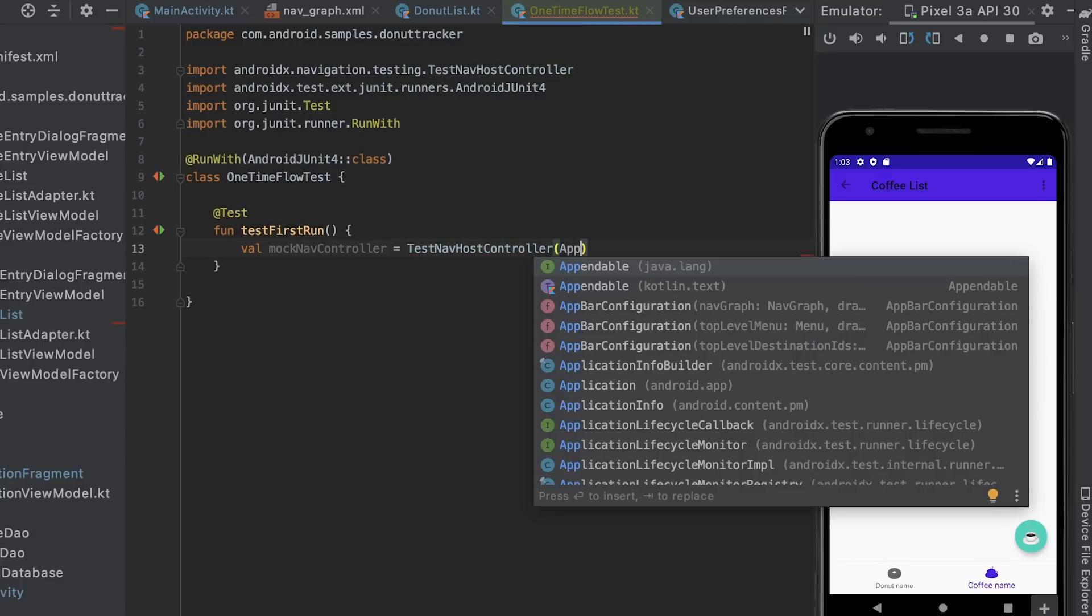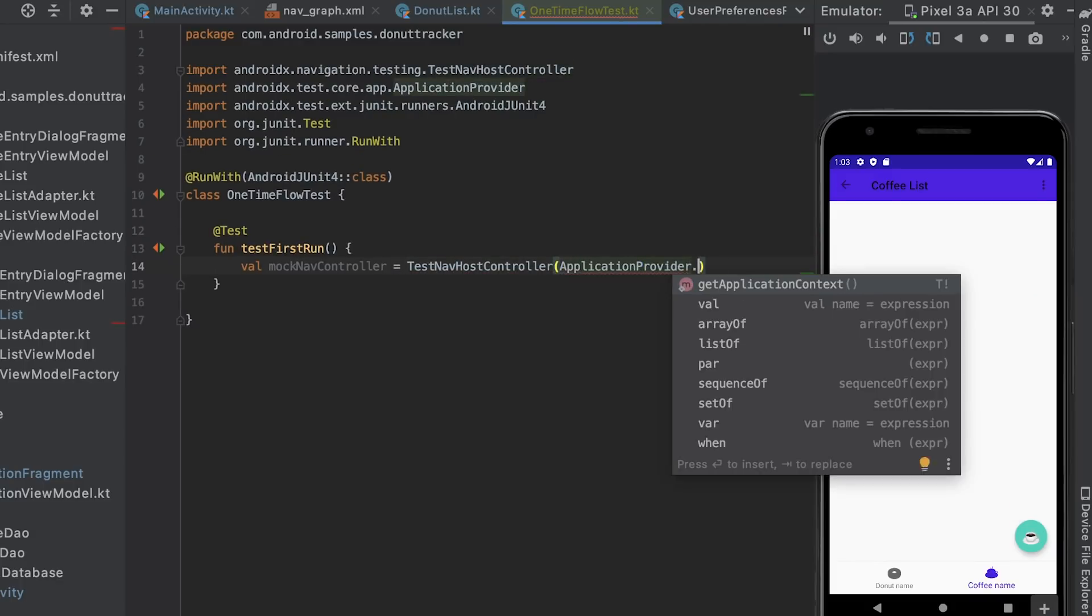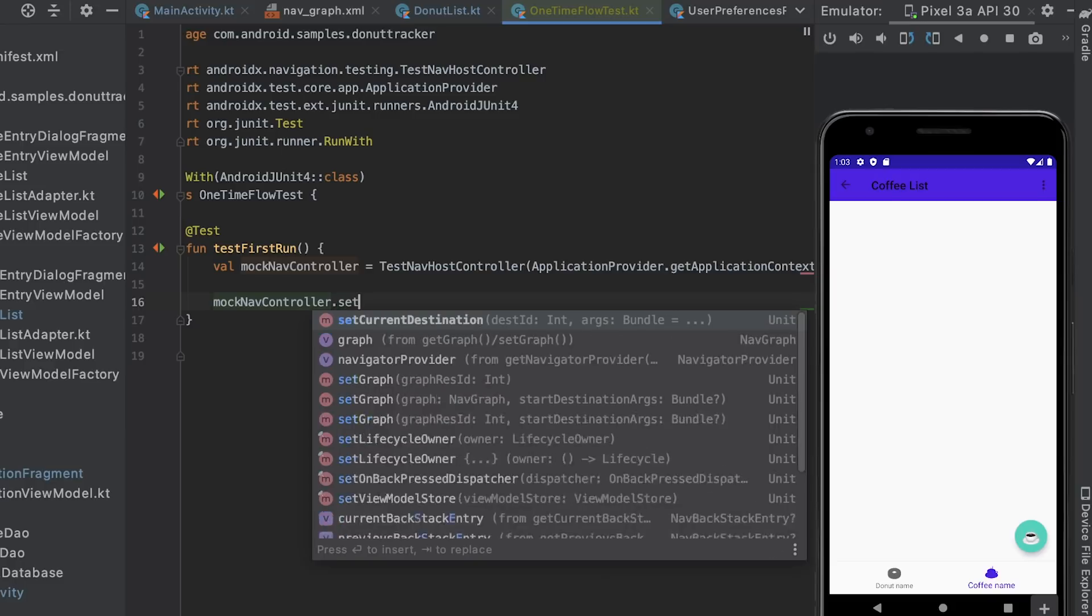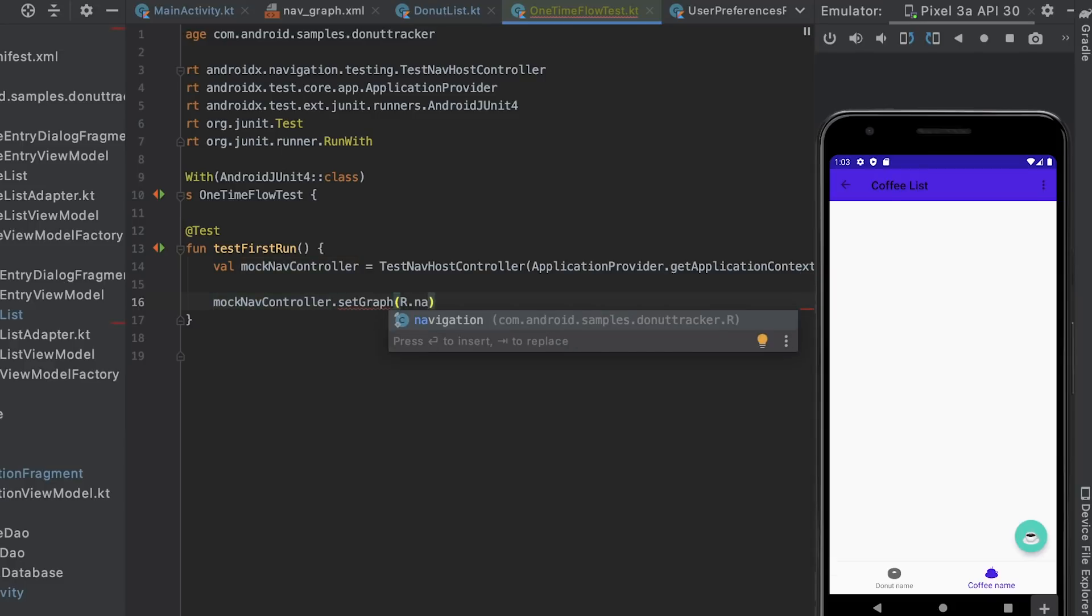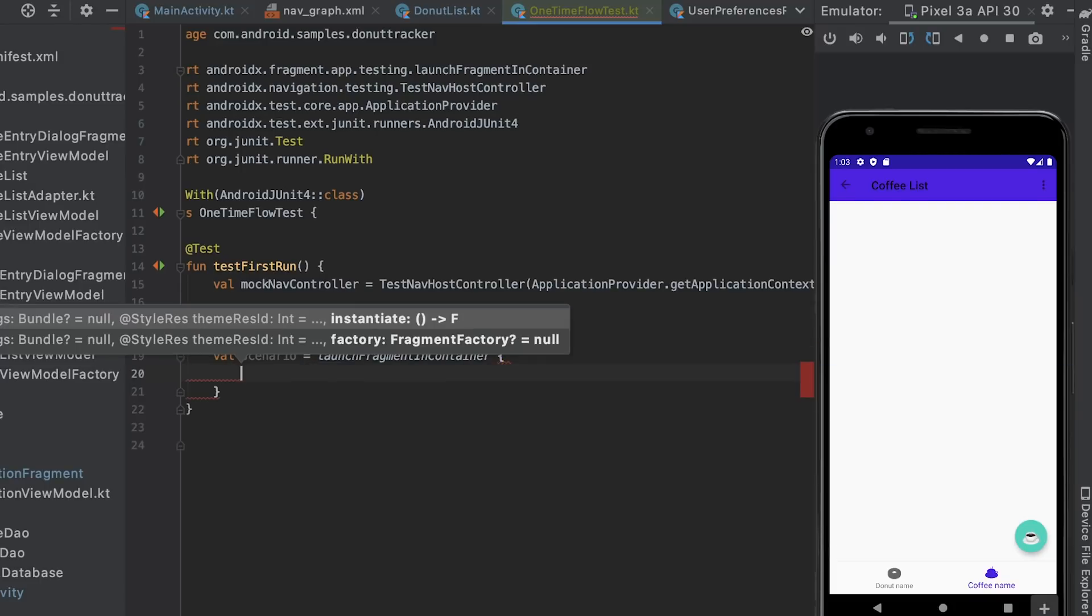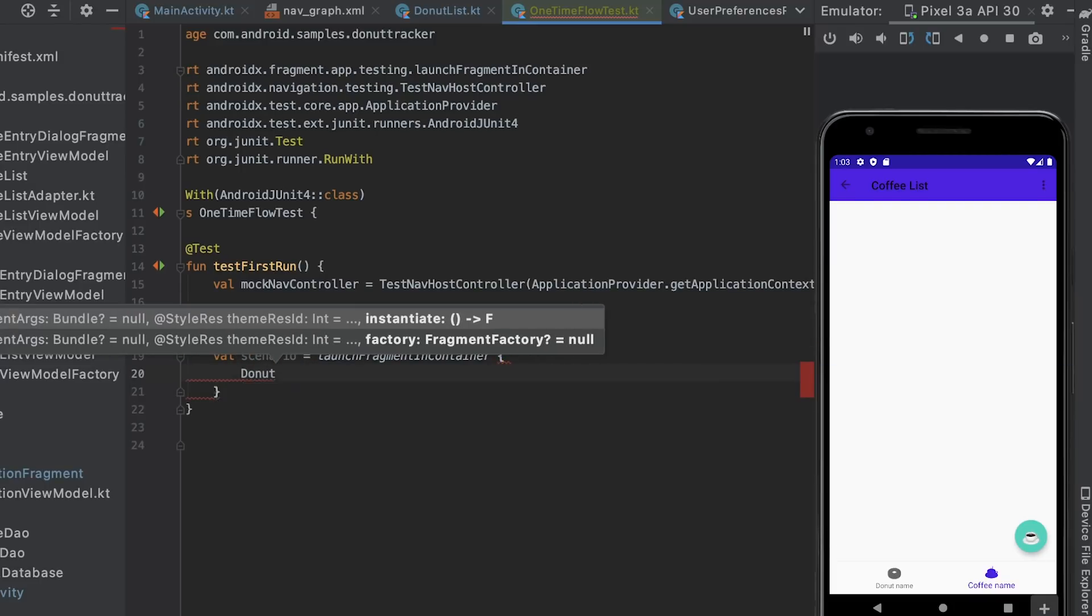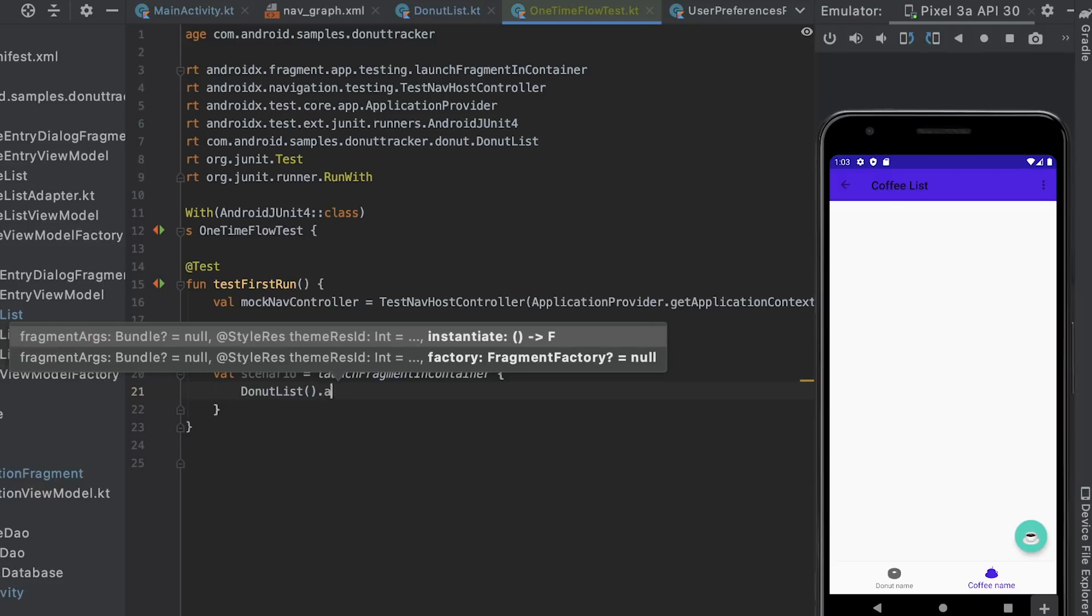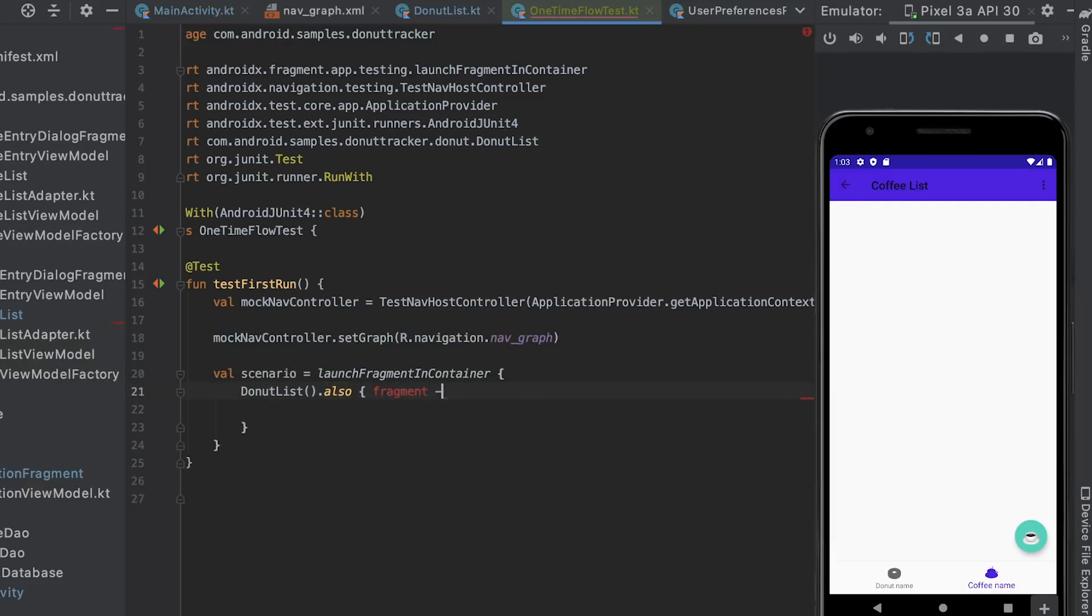Now I can start implementing the test. First, I create a test nav host controller by using the application context. I also set the nav graph from the app to the test navigation controller instance I just created.